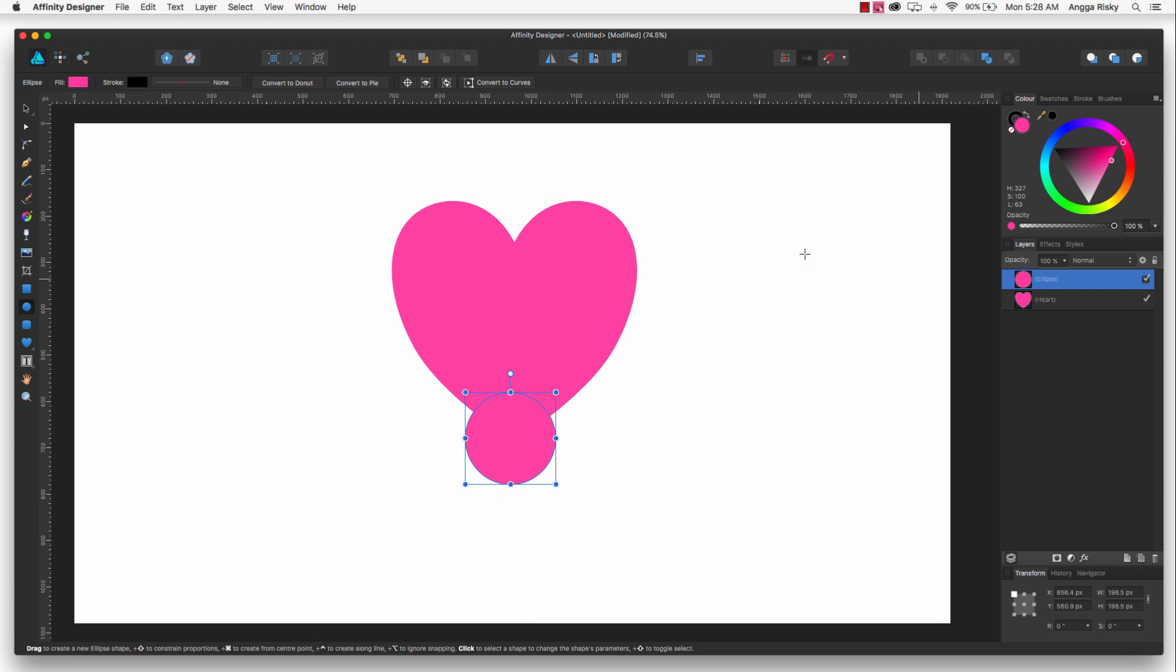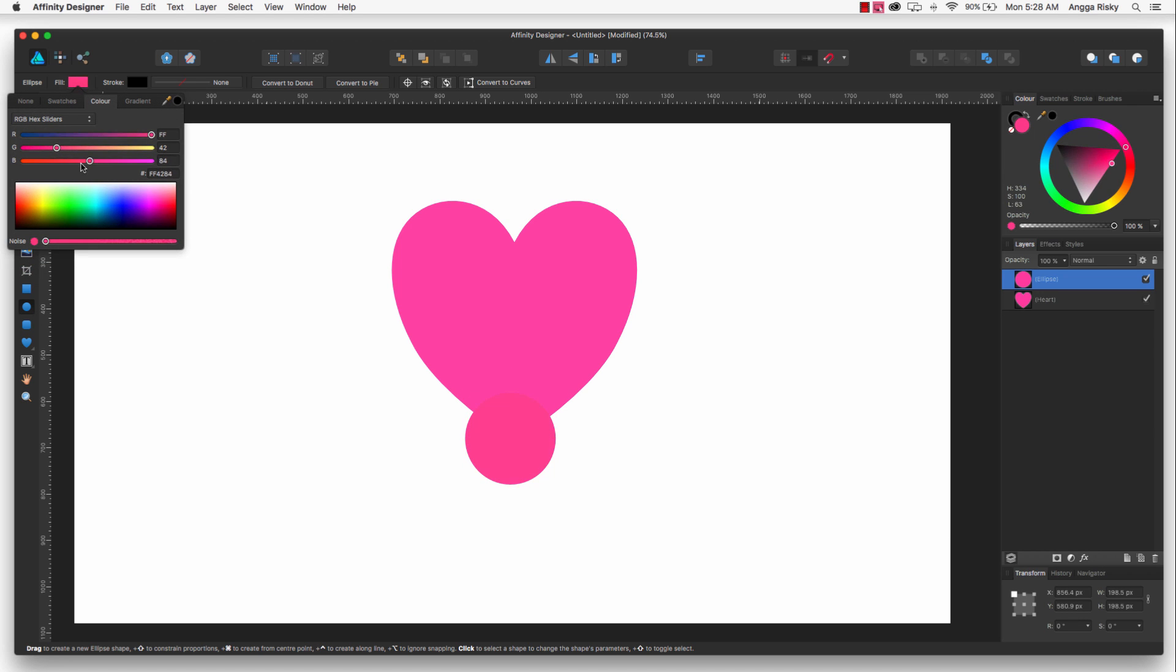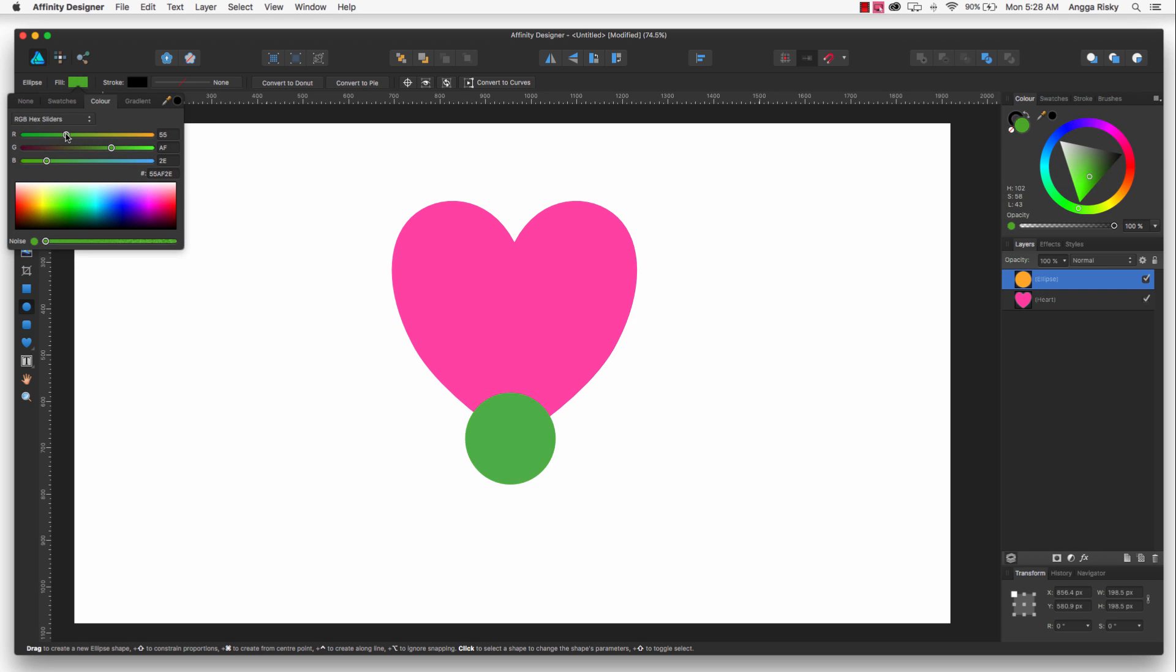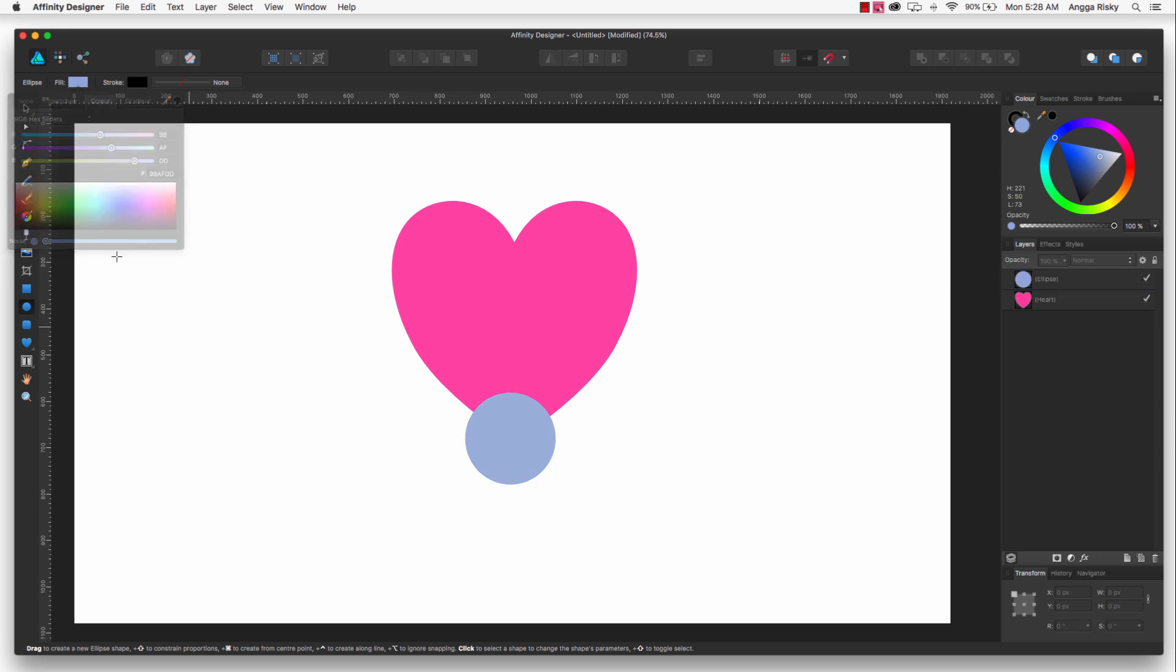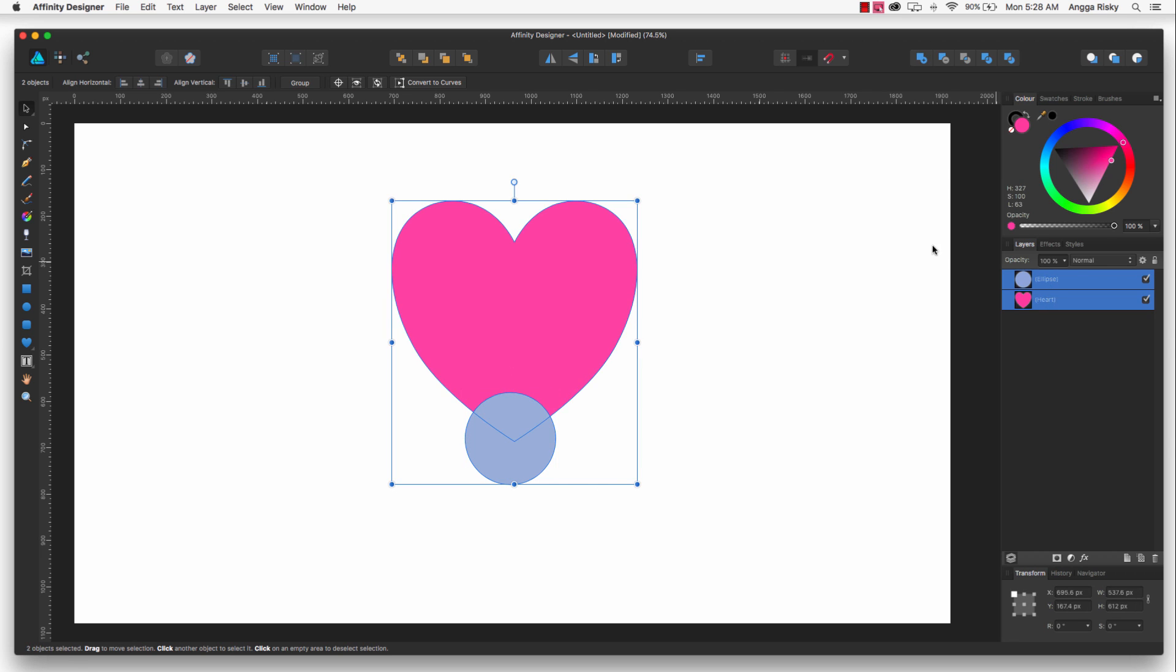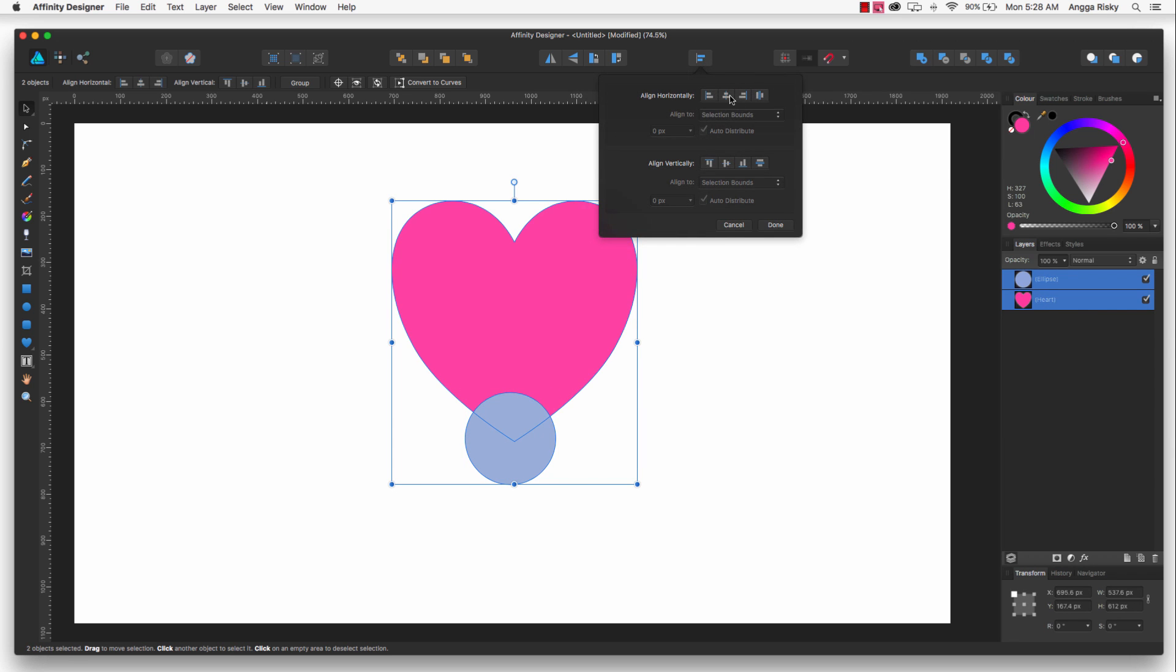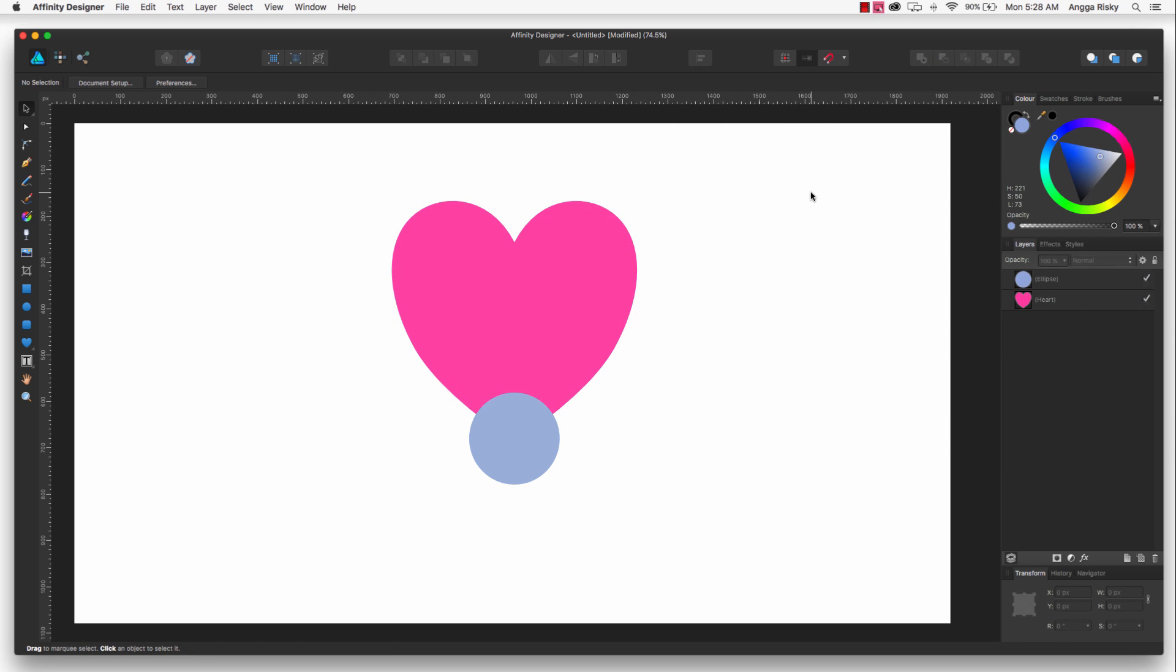And we change the color to another color. Okay, this is the color and then I want to make it center, make it center like this.